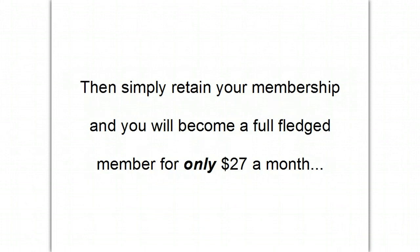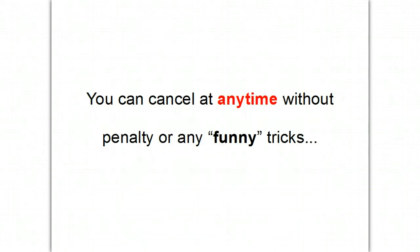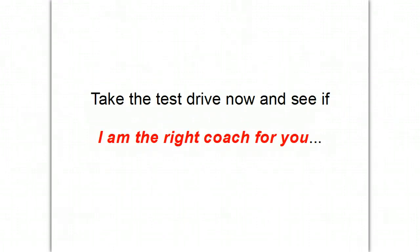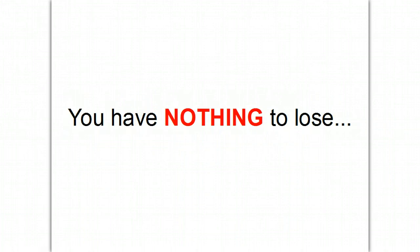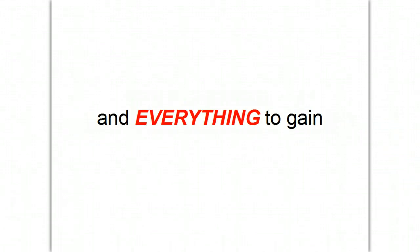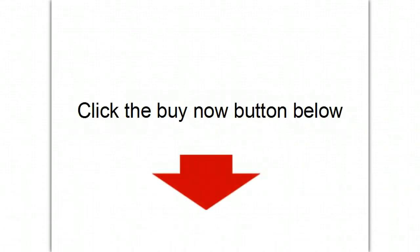Just retain your membership and you'll become a full-fledged member for only $27 a month. Now, you can cancel at any time without any penalty or any funny tricks. There's nothing hidden here. So, take the test drive now and see if I'm the right coach for you. I mean, it's less than a dollar a day. You literally have nothing to lose and everything to gain. So, let's get started now. Click the buy now button below.